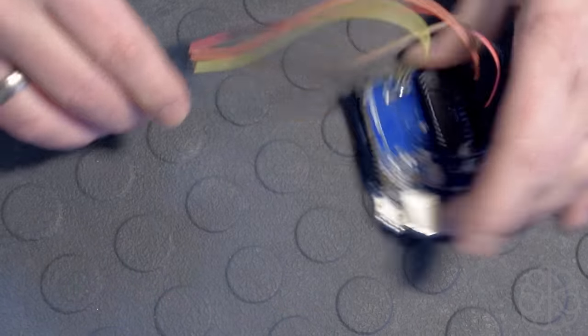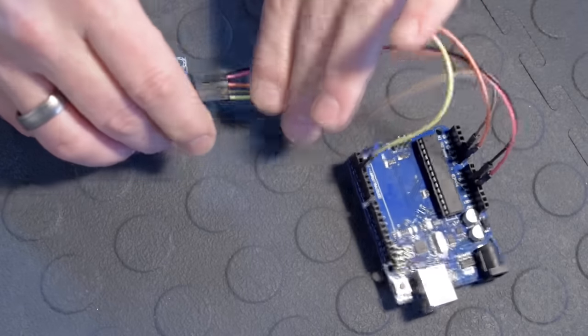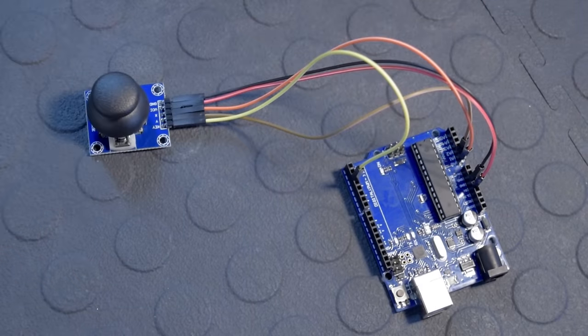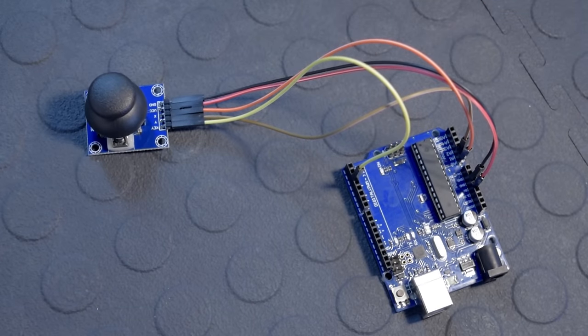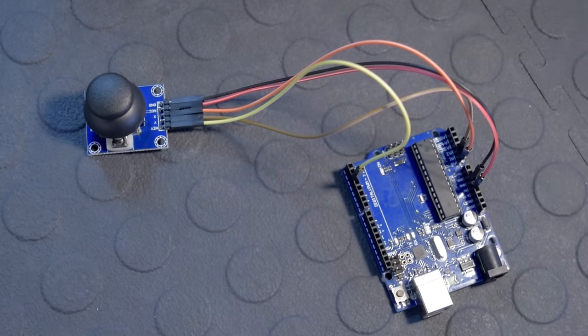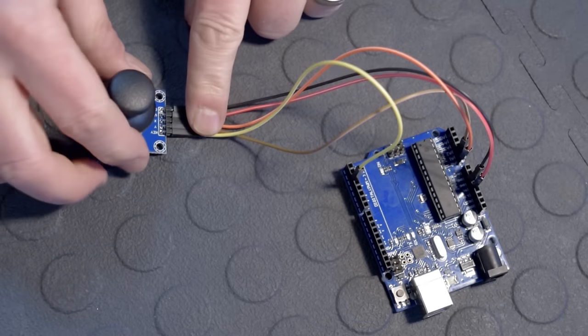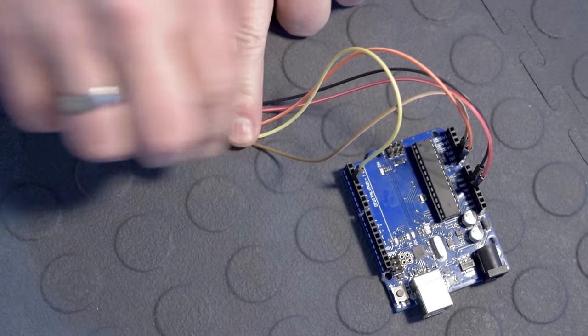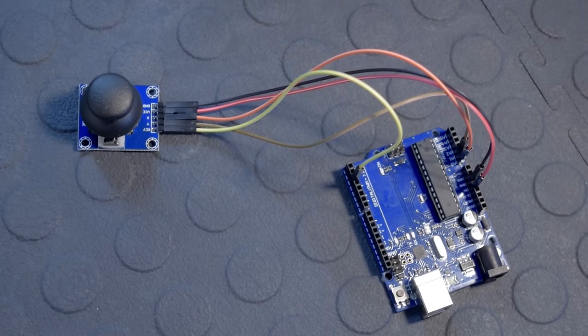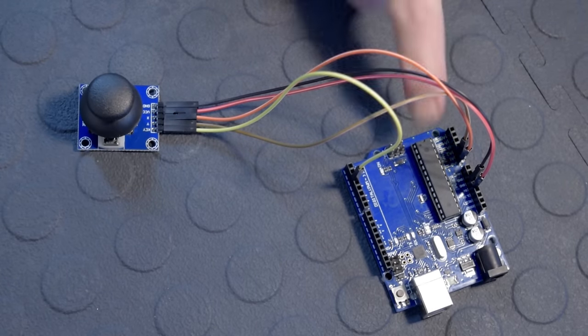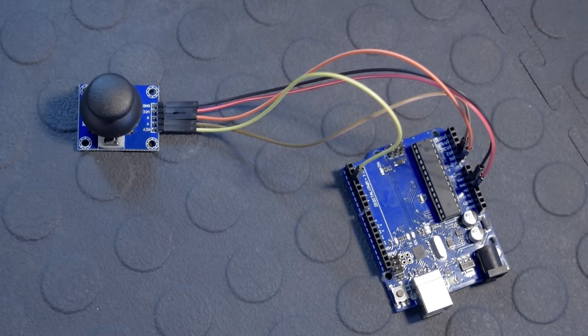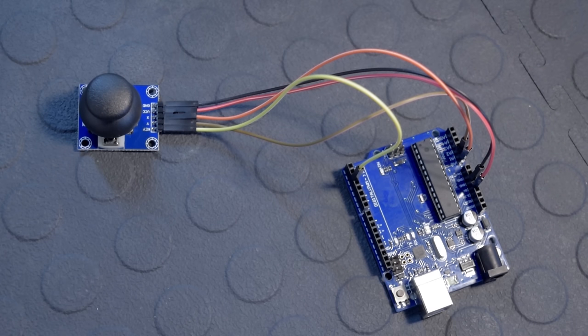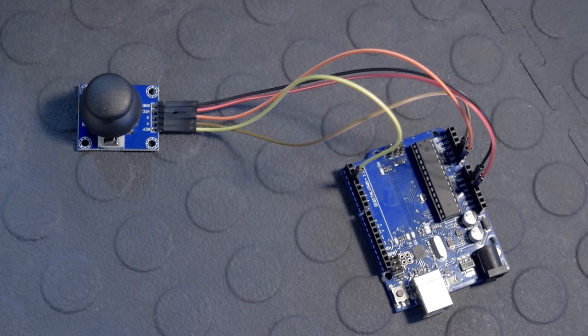So let me turn this around here, settle it down, and there we go. So we have all our connections done. We're just going to go now to the computer screen, look at the code, and then upload to our Uno, and then we'll see the values being modified on the serial monitor.